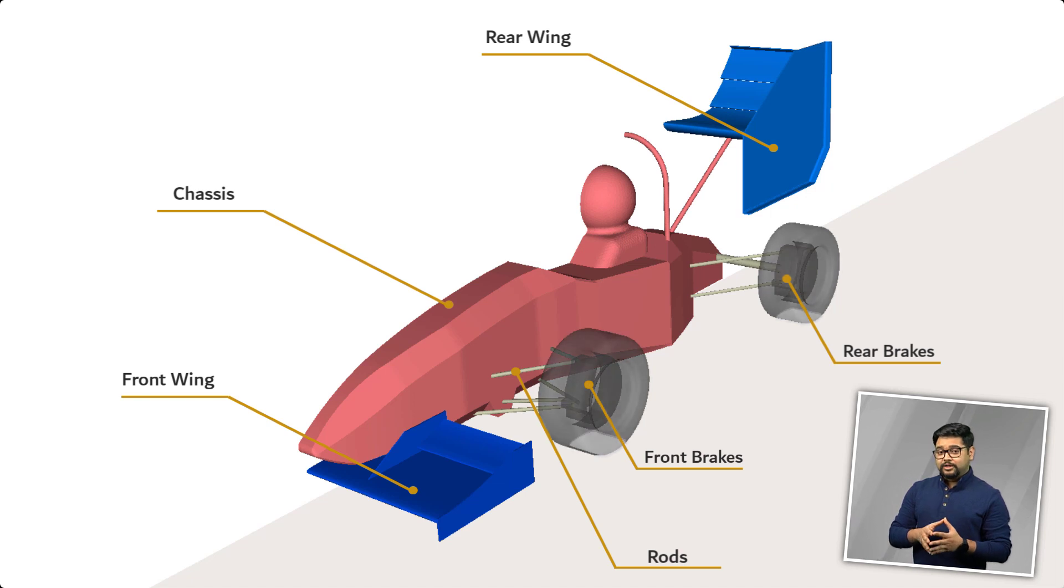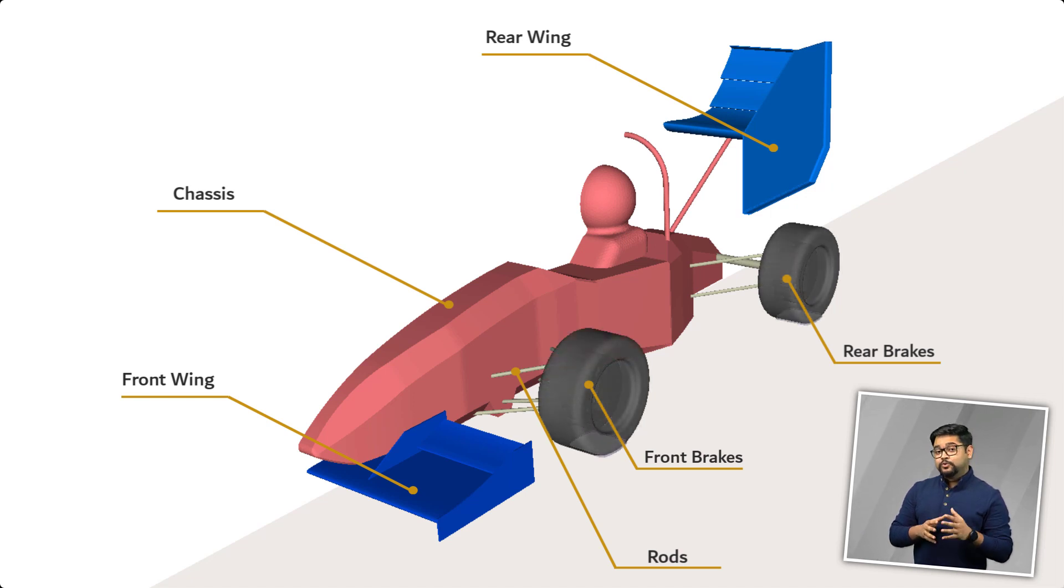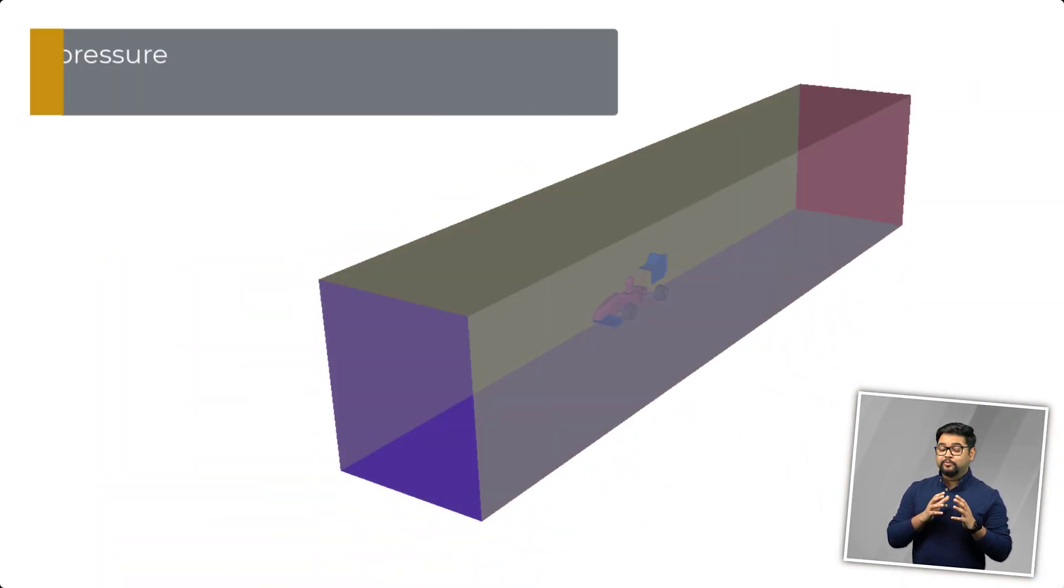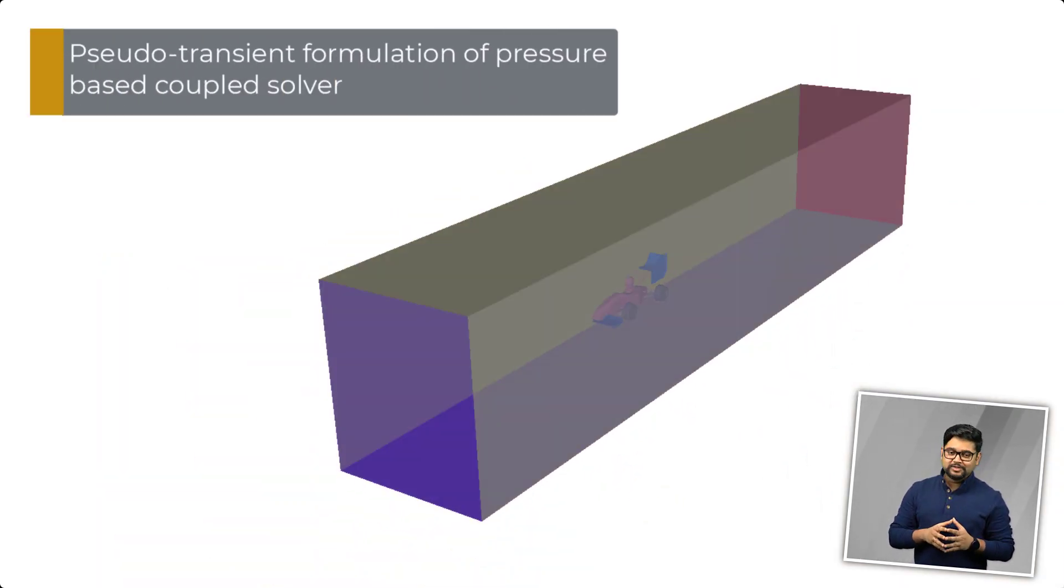All the remaining surfaces of the car will be modeled as no slip walls. For this simulation, the pseudo-transient formulation of the pressure-based coupled solver would be used.